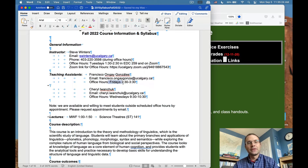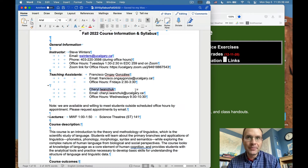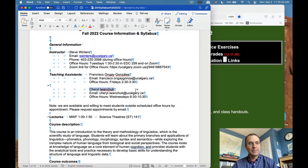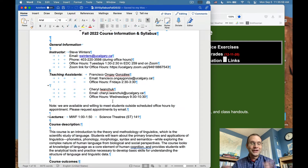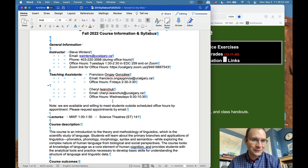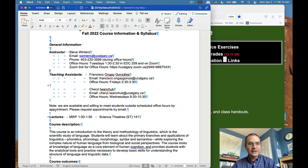Francisco's office hours are on Fridays from 2:30 to 3:30. I still need to confirm exactly where the TAs will hold their office hours, but they will be in person. The other TA is Cheryl Lee Wanchuk, who also came through our undergraduate program, so she knows this class well and has been a past instructor for it. Her office hours are Wednesdays from 9:30 to 10:30. So we have office hour options on Tuesdays, Fridays, and Wednesdays. We can also meet outside scheduled hours by appointment — just request by email.